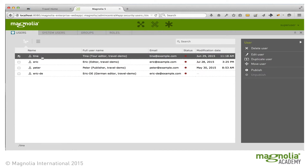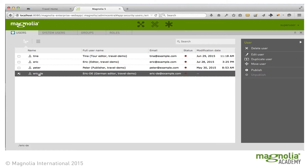Tina is a tour editor who cannot access the content in the Pages app, which demonstrates that you can limit the access of a user. And Eric DE is just the same as Eric, but is a German author and will see the interface in German. So let's take a look at one of these examples.